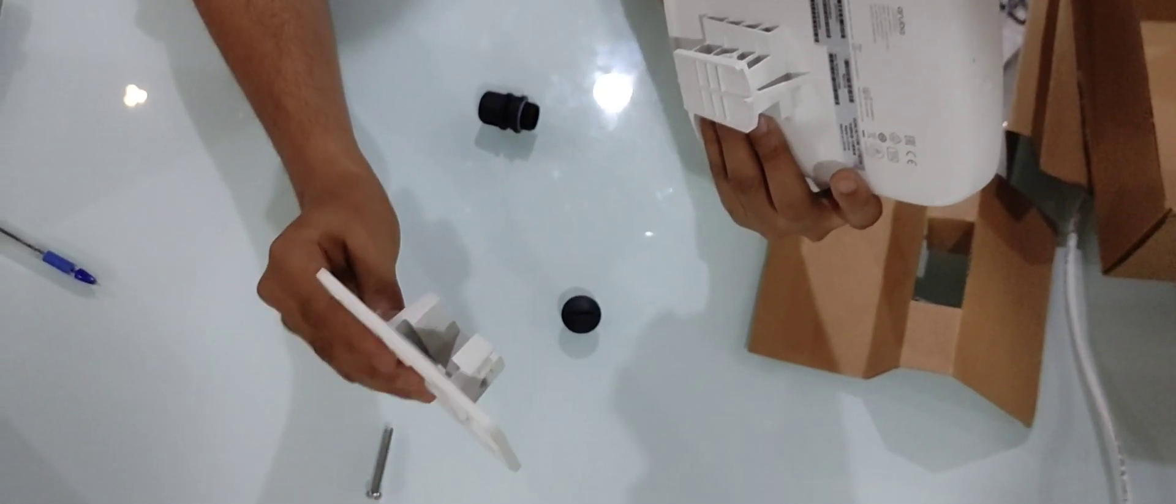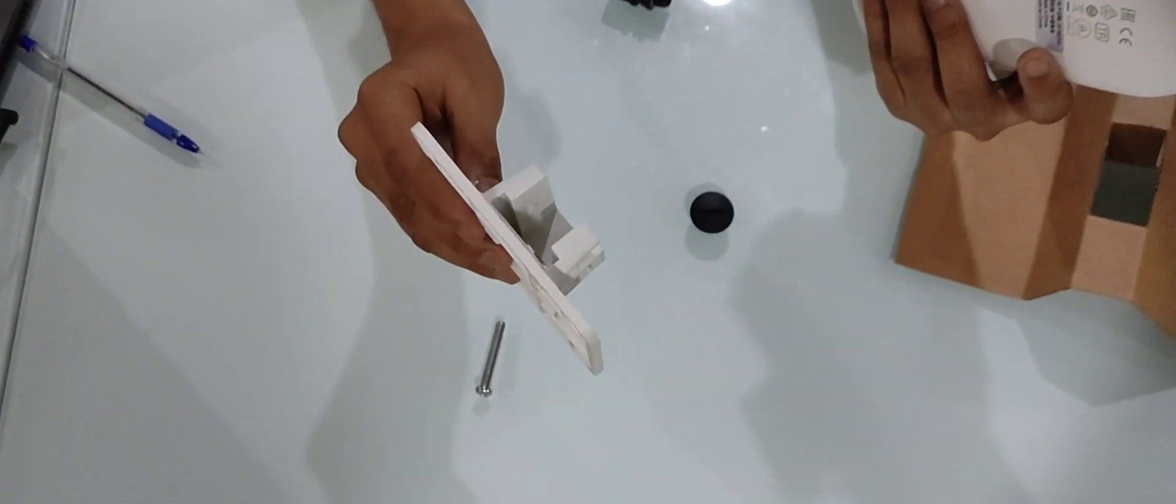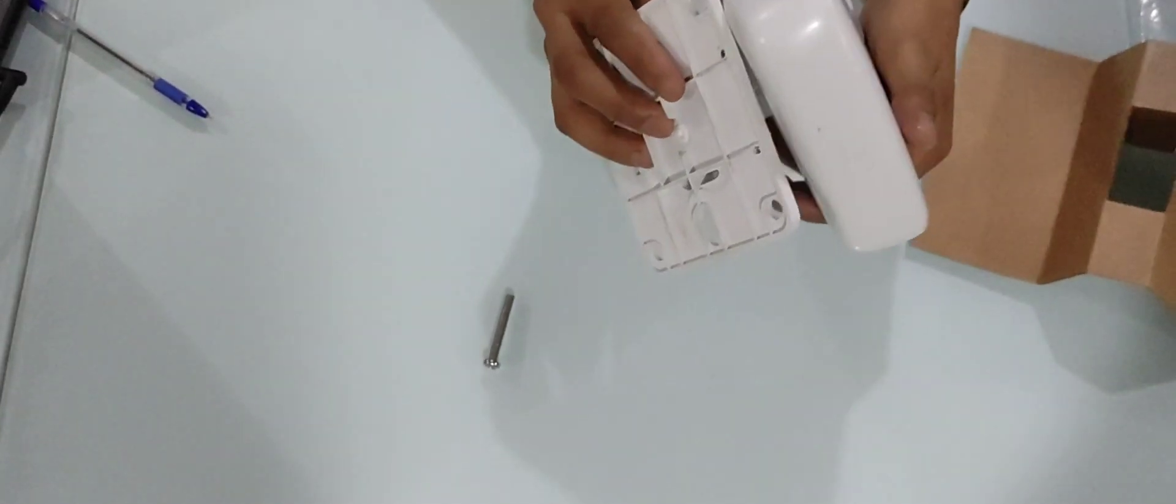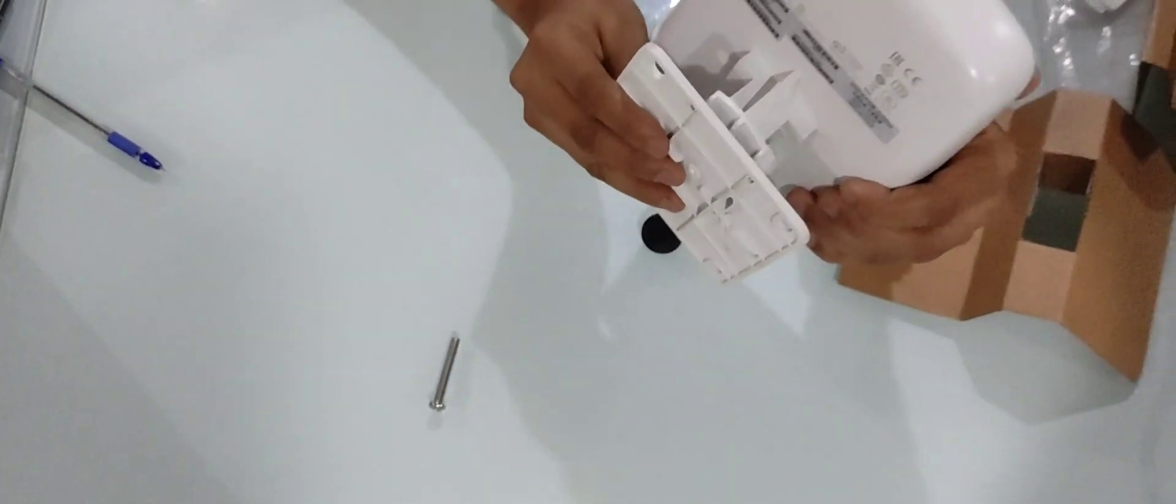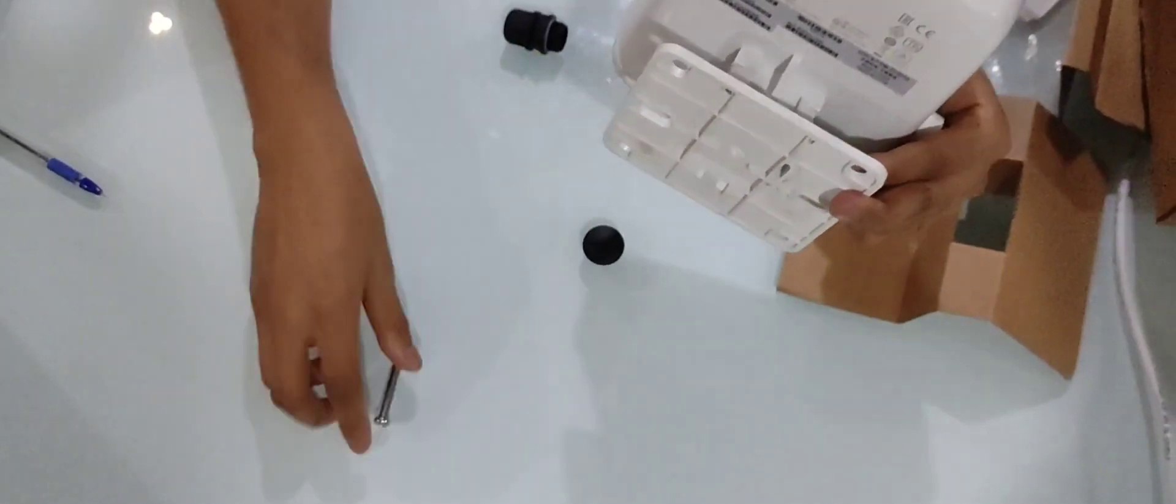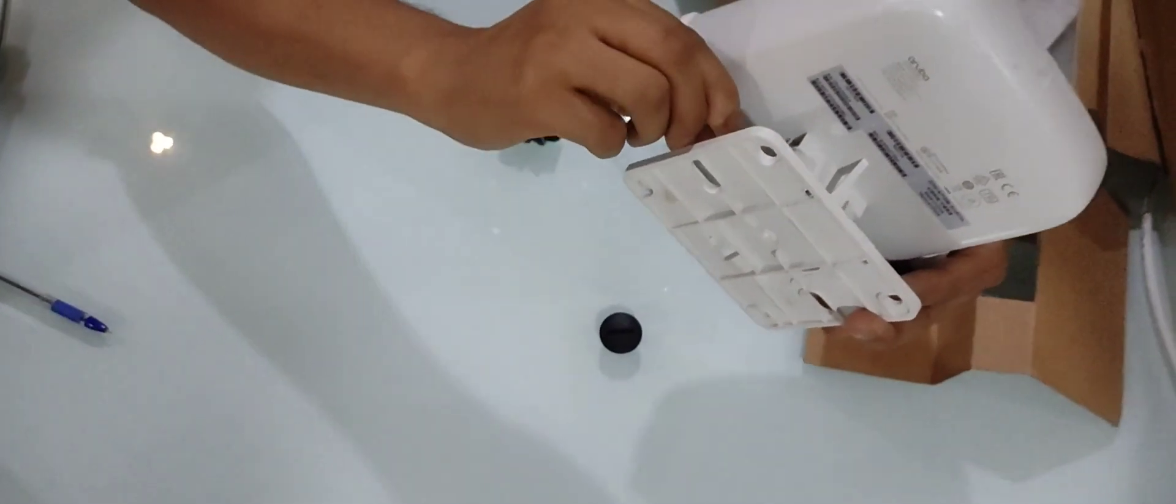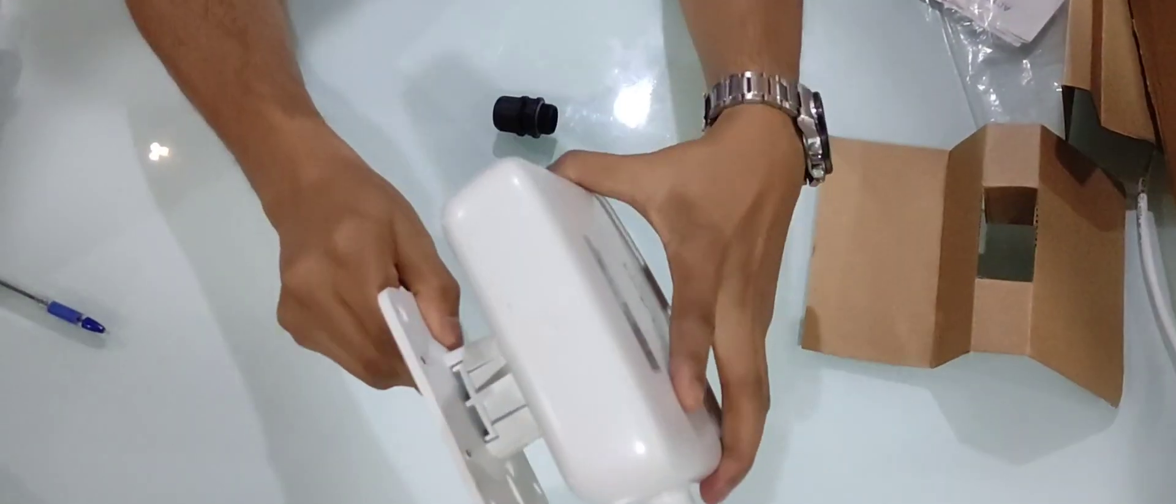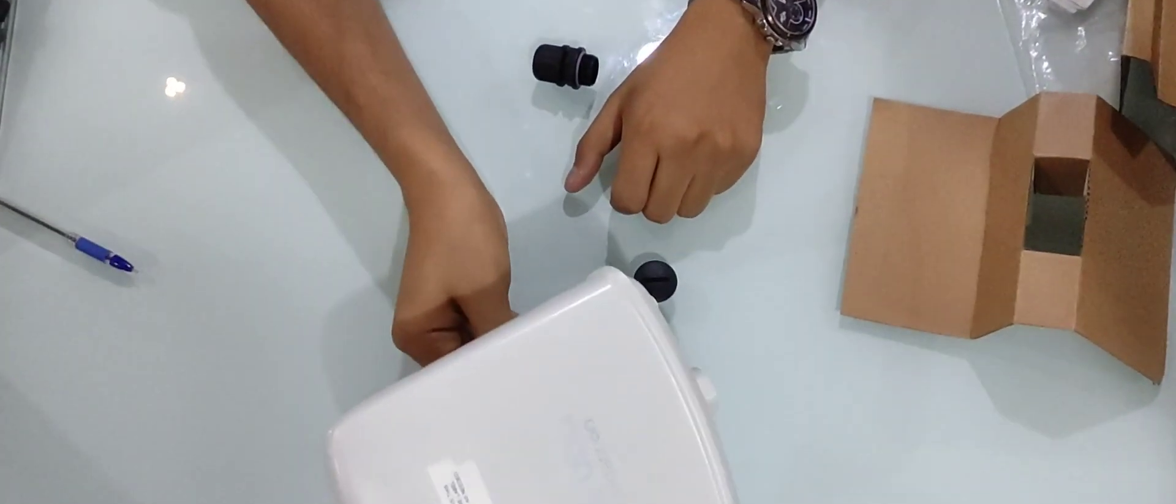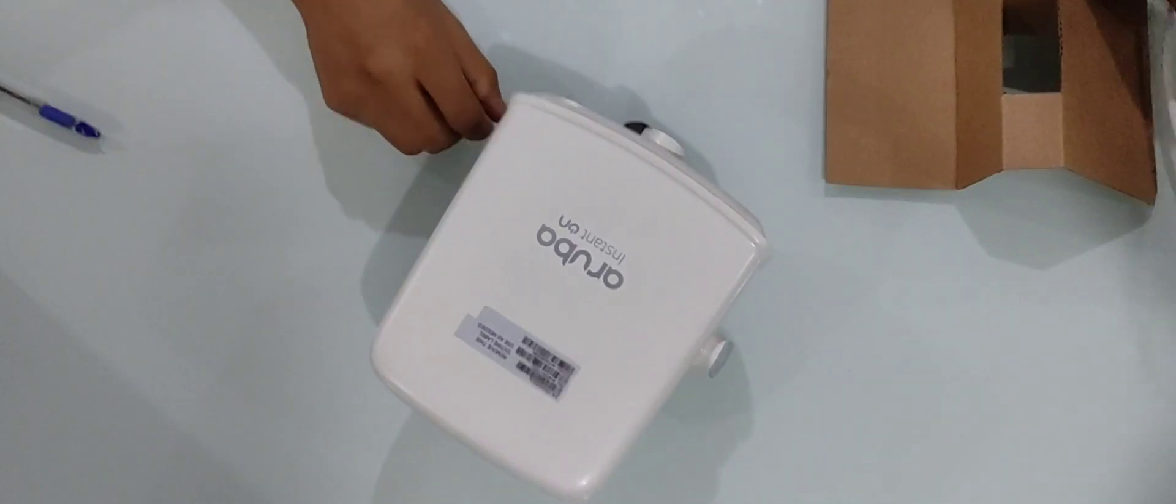Now this is the clamp. This mountable clamp goes to the wall or any other port or anywhere in your outdoor places and we will fix the access point on top of that. And there is a screw that goes in the connection here. That's how it works.